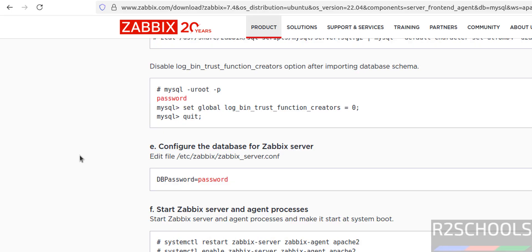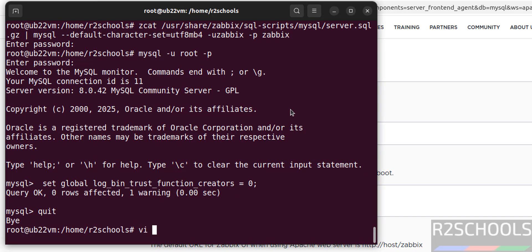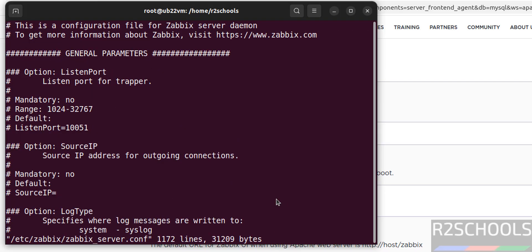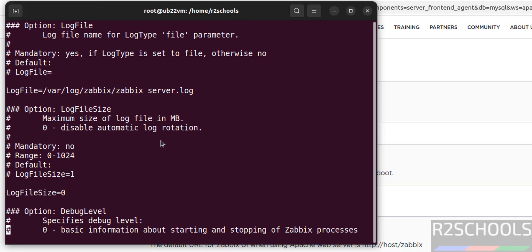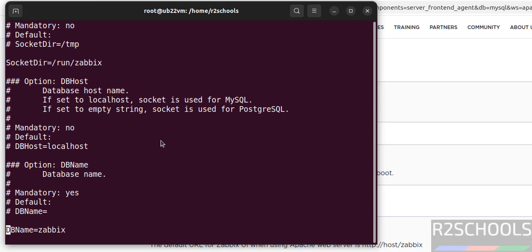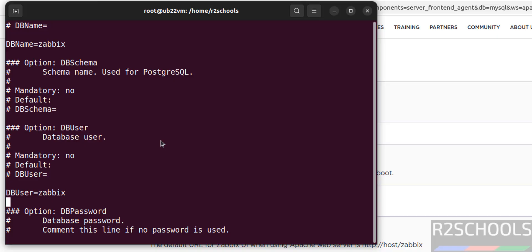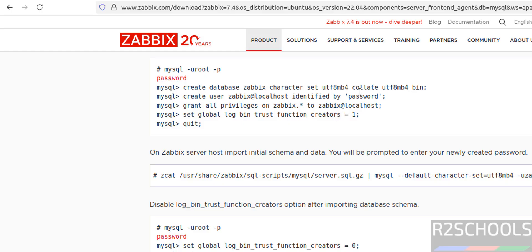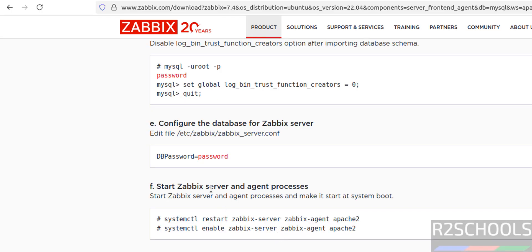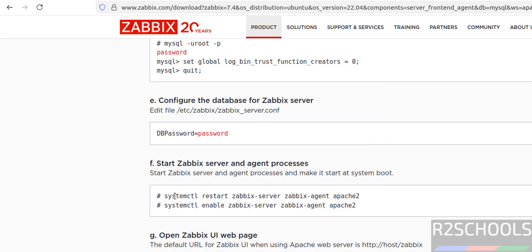Now we have to configure the database for the Zabbix server. Go to the configuration file — copy the path and open it with vi or any text editor you are familiar with. Navigate to the DBPassword parameter. The DBName is 'zabbix', DBUser is 'zabbix'. Remove the hash in front of DBPassword and provide the password — in my case it is 'password'. Press Escape, then colon wq! and hit enter. The file has been successfully saved.